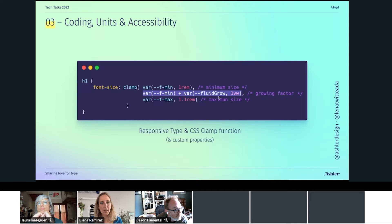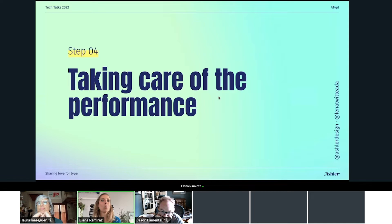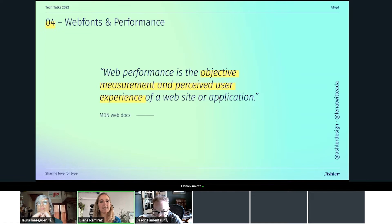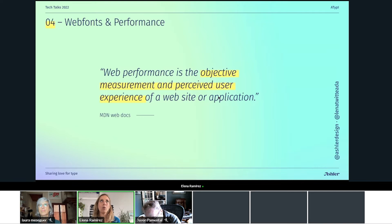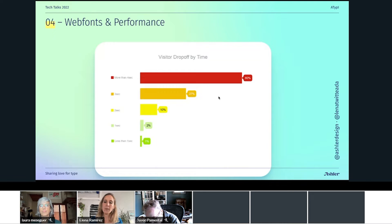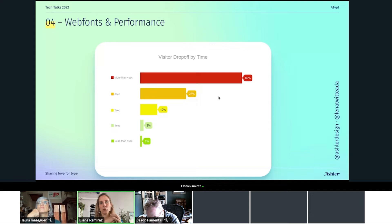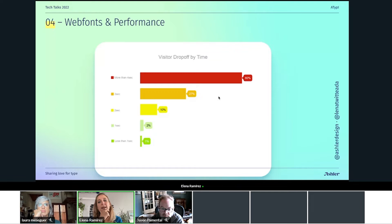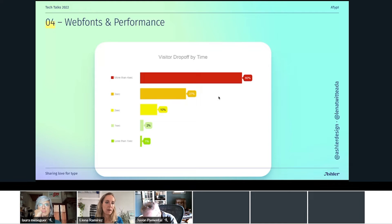The last part — one of my favorites — is that we always try in our development to take care of the performance of the website. Performance, as defined by Mozilla Developer Network, is the objective measurement and perceived user experience of a website — essentially how fast a website loads. This is super important because several studies claim that the longer your website takes to load, the more users you're going to lose. They say that for more than four seconds, you could lose around 60% of your users. And of course you're creating a website for your users, so this is something you need to take care of.